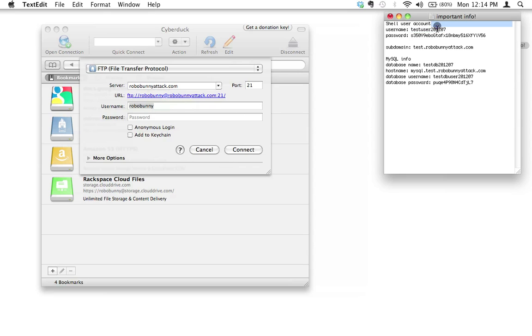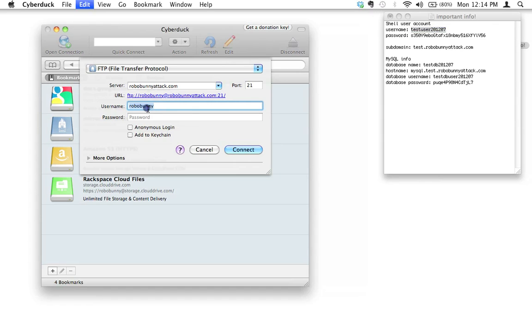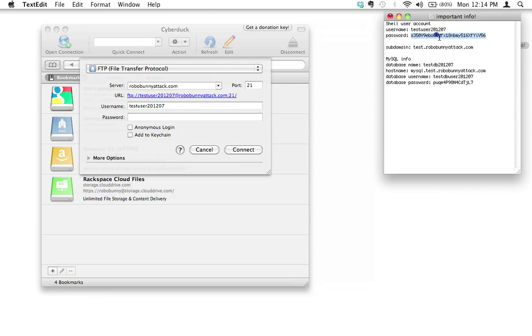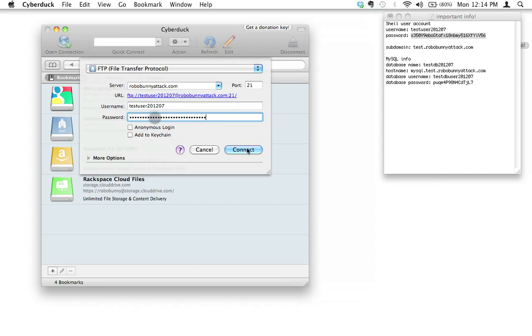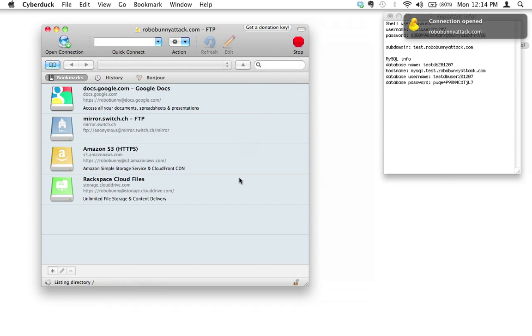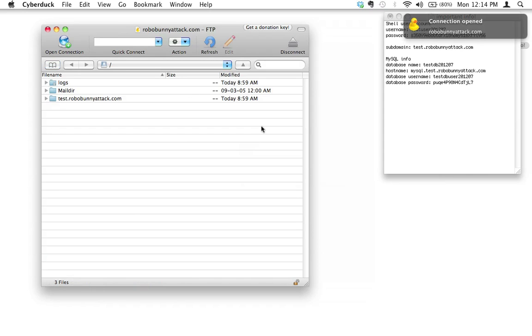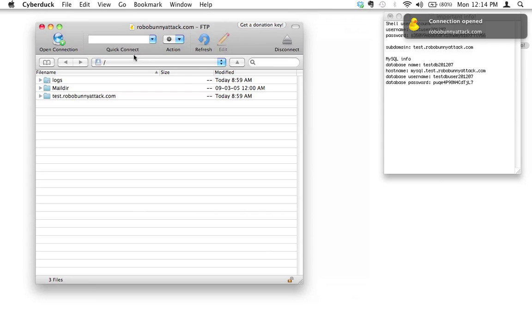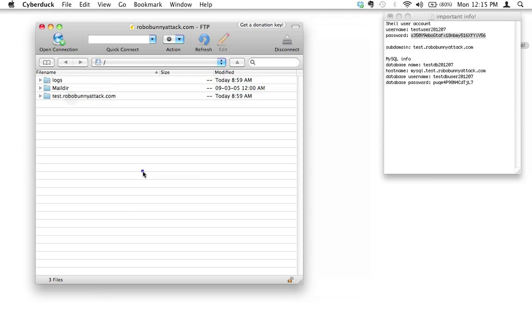I'm gonna pop that in here. I'm gonna pop this crazy password in here too. Let's go ahead and click connect and we are logged in. We've logged into our web server. We've got all the stuff: logs, mail directory, and there's our subdomain that we just created.